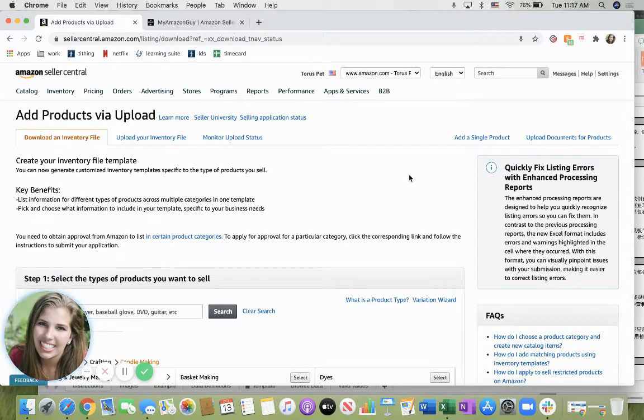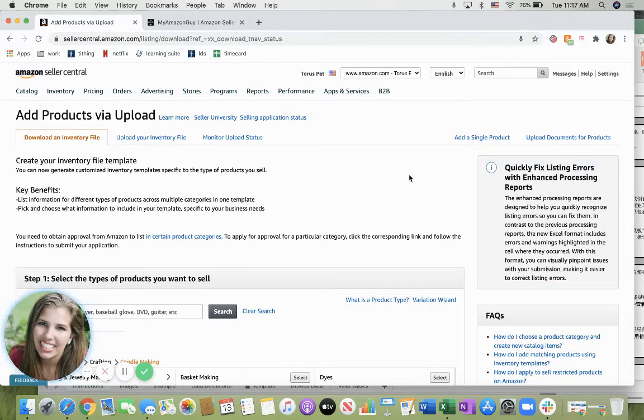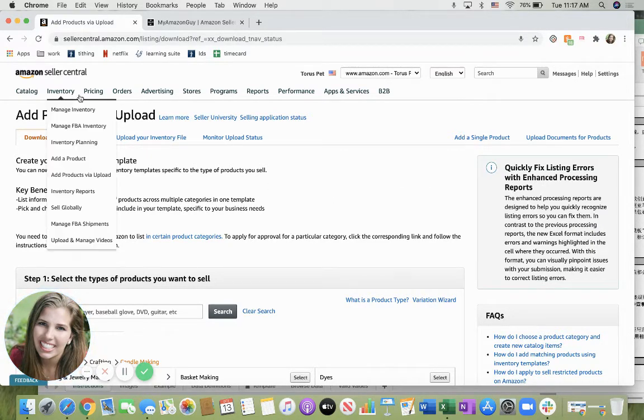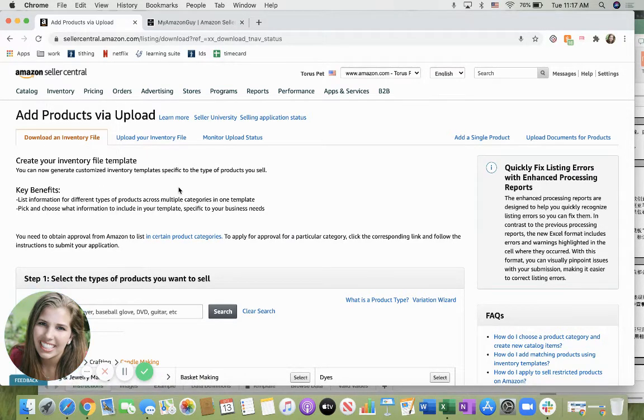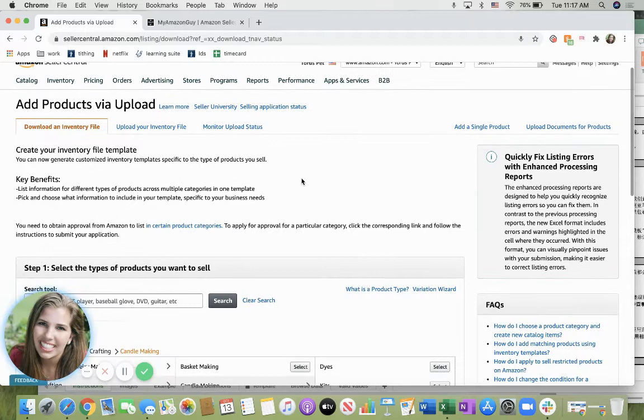First you're going to log on to sellercentral.com or sellercentral.amazon.com. Once here underneath the inventory tab click on add products via upload. This should bring you to this page.